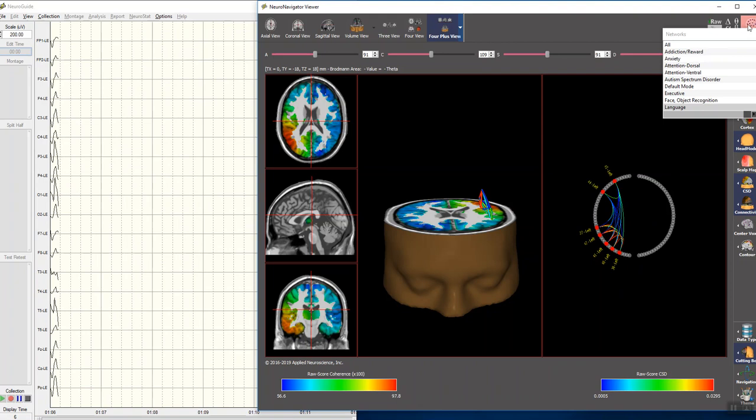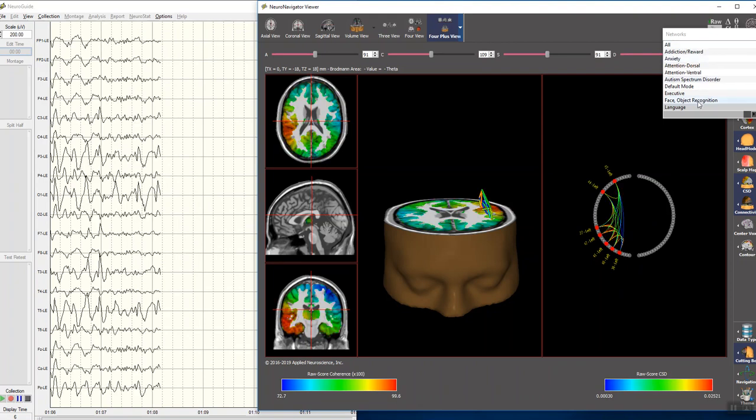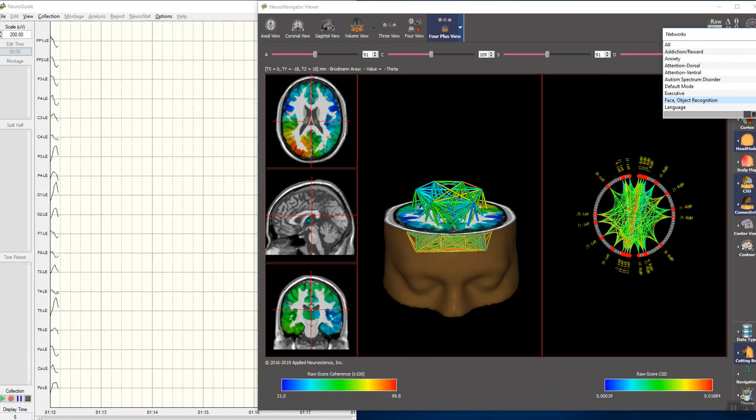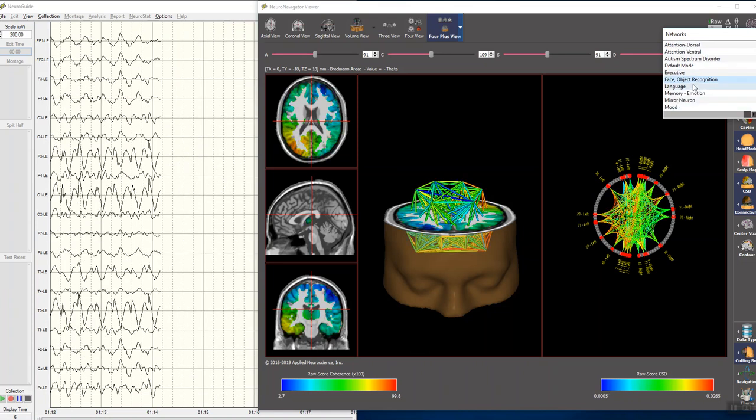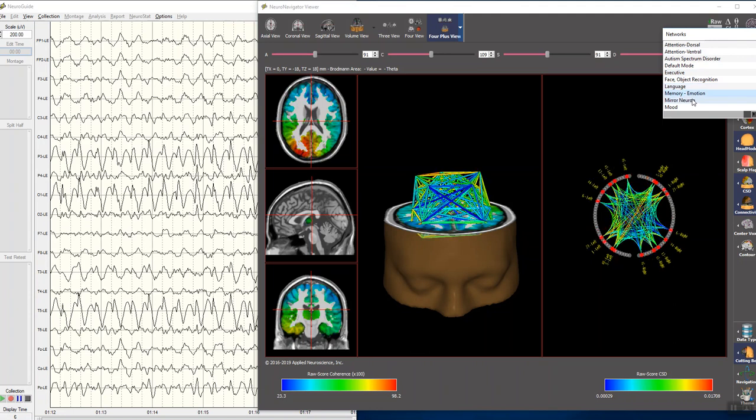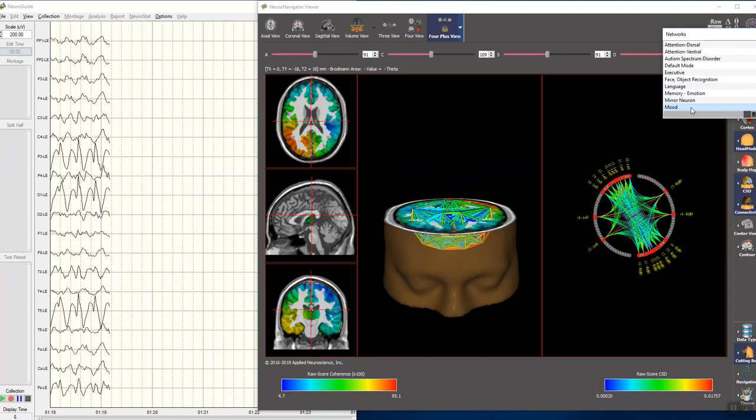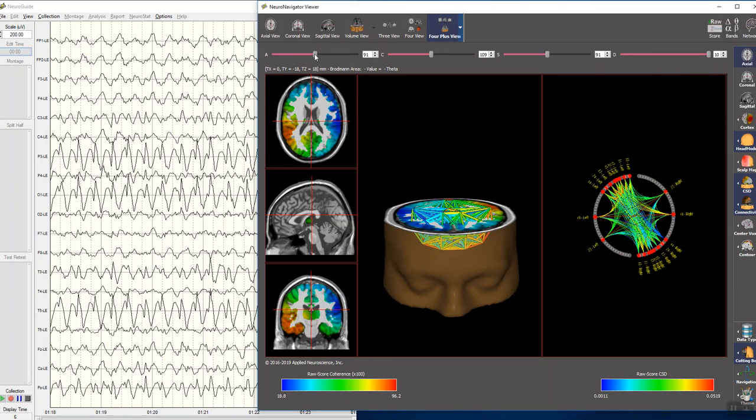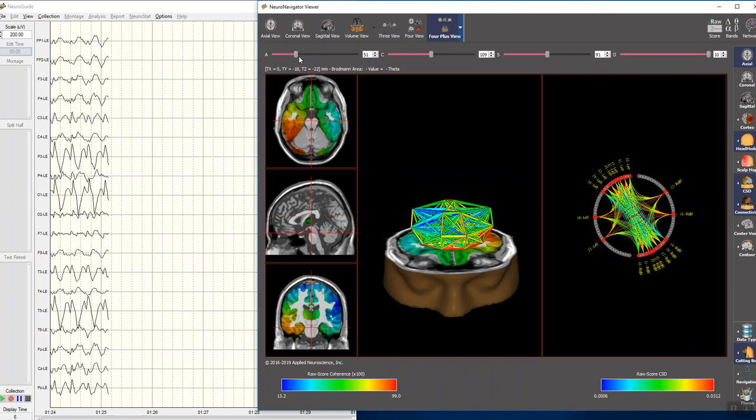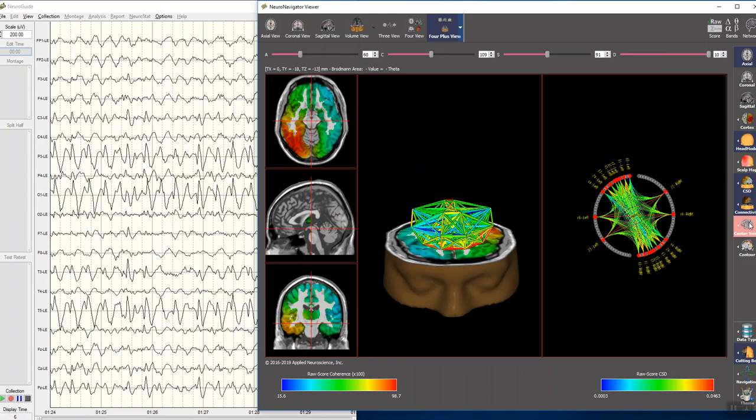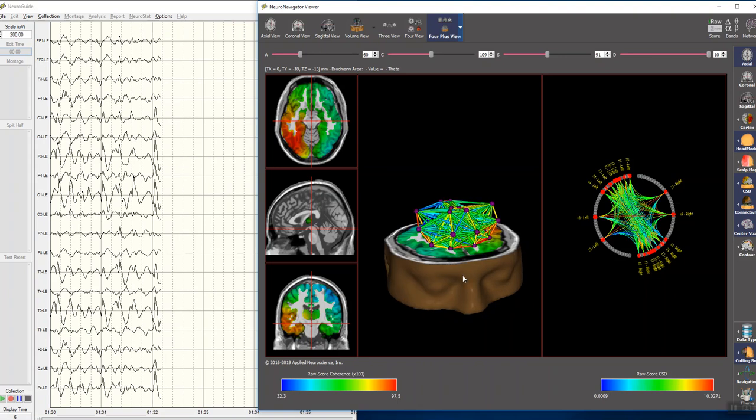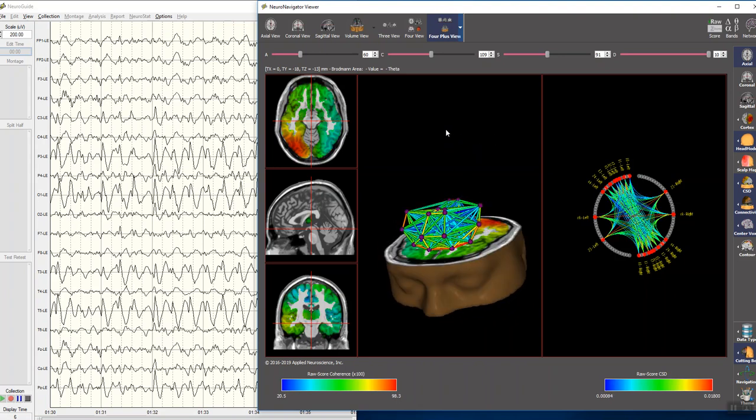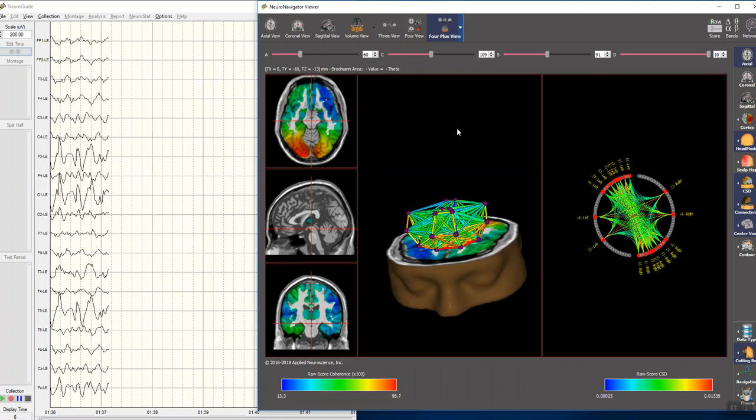And of course, we can then go to a number of different networks. Here's face recognition, memory, mirror neuron, mood or depression network, which allows us to visualize these networks in different ways. We can add the center voxels to the Brodmann areas here. And we can identify each of these Brodmann areas if we wish. This is available in other videos.